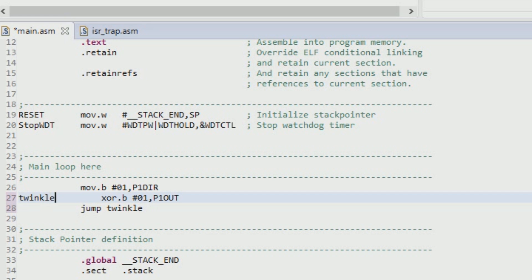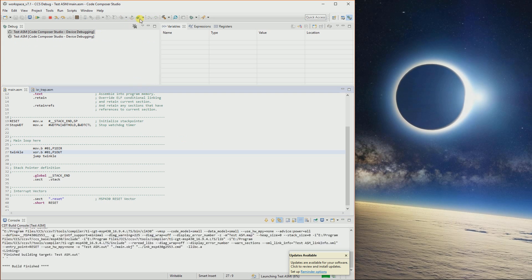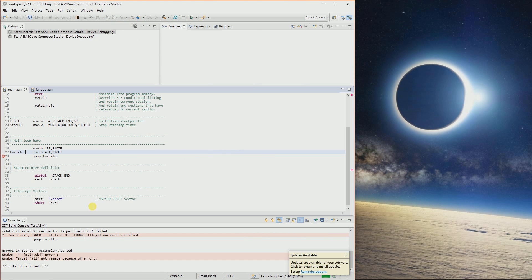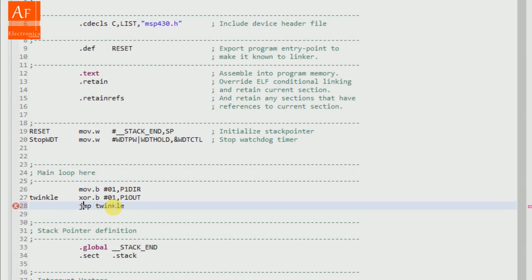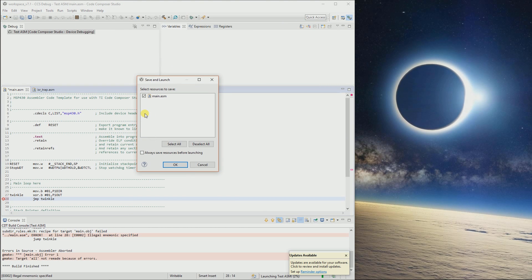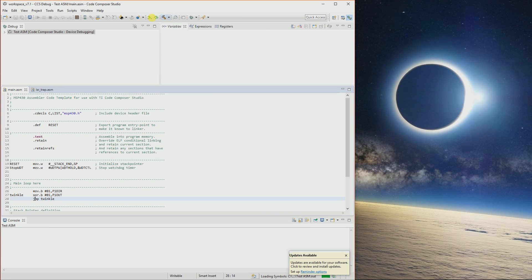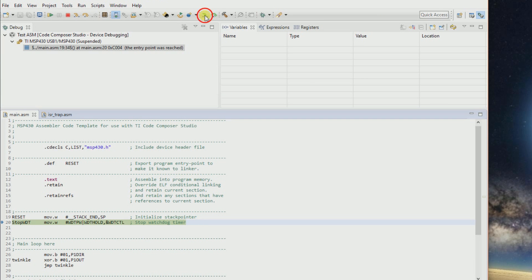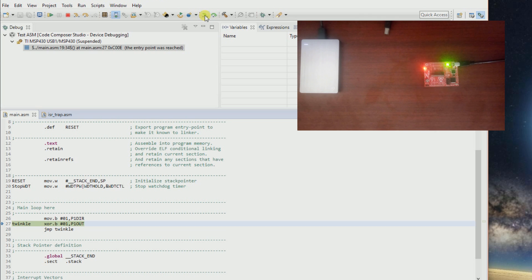I'll put twinkle here. Let me debug it again. We got some errors — I used the wrong command. It's JMP, not J-UMP. Let me debug it again. Now you see it's on, jumping back — the jump instruction is working. It's on, now it's off, now it's on — off. We have twinkled the LED.